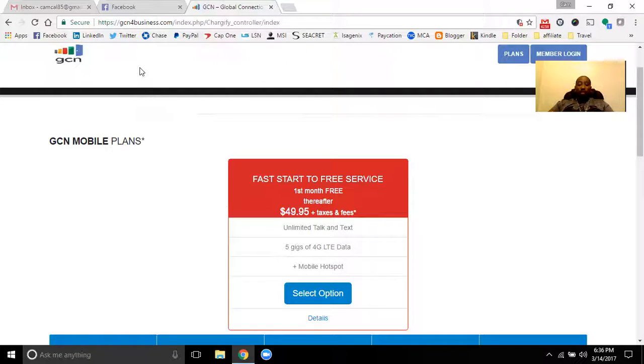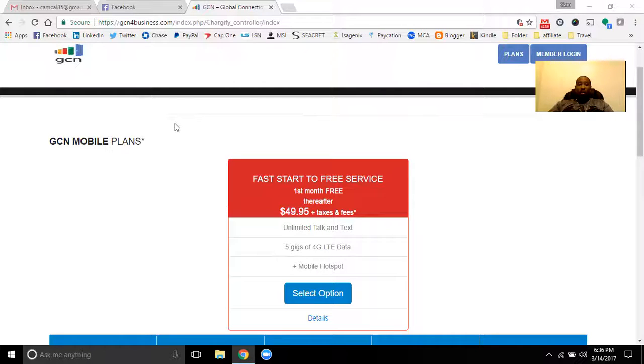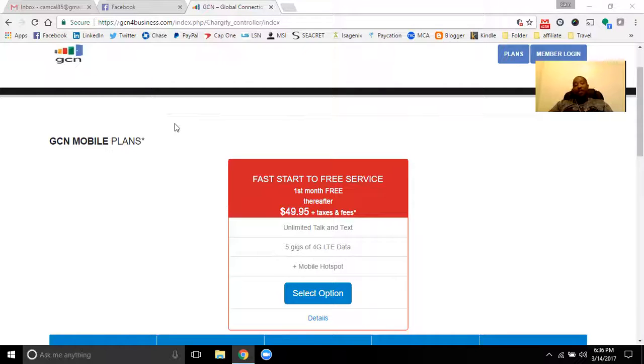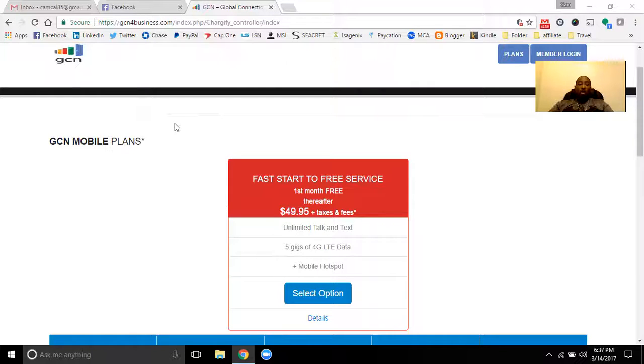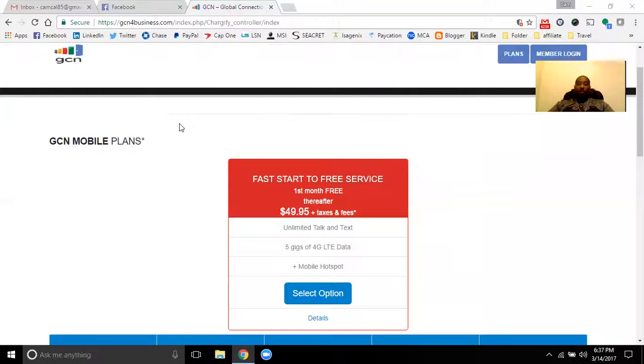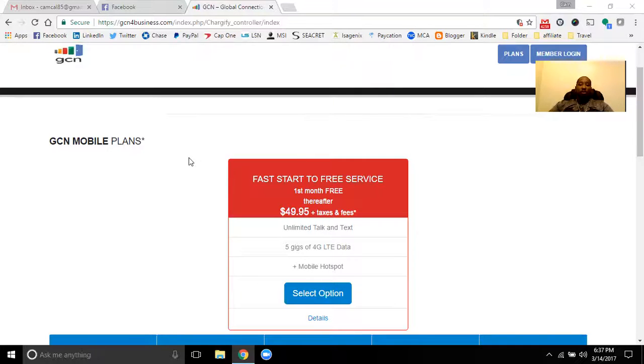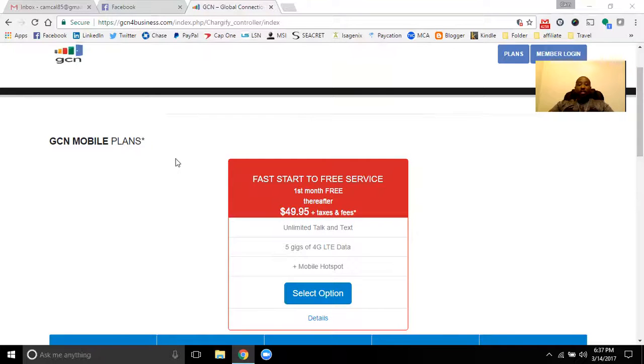That way you can earn that extra money every single month, so nobody will have to worry about where that extra money is going to come from. Every single month you'll have something else freed up, a bill that you can eliminate, and then you can take that into either other business opportunities or just to give you some extra breathing room each and every month. I know there's tons of people out there that are paying more than $50 a month that could use this benefit in this plan with GCN wireless.